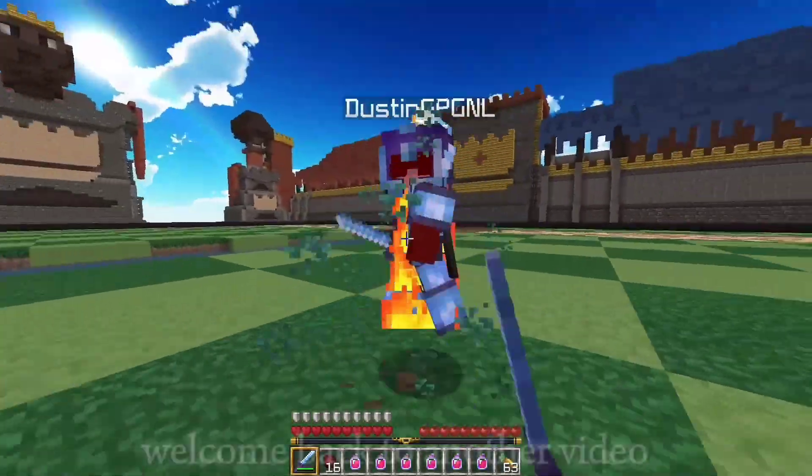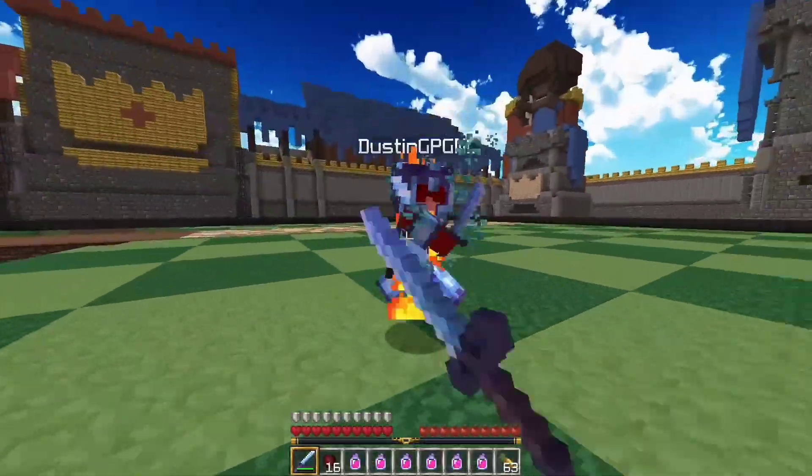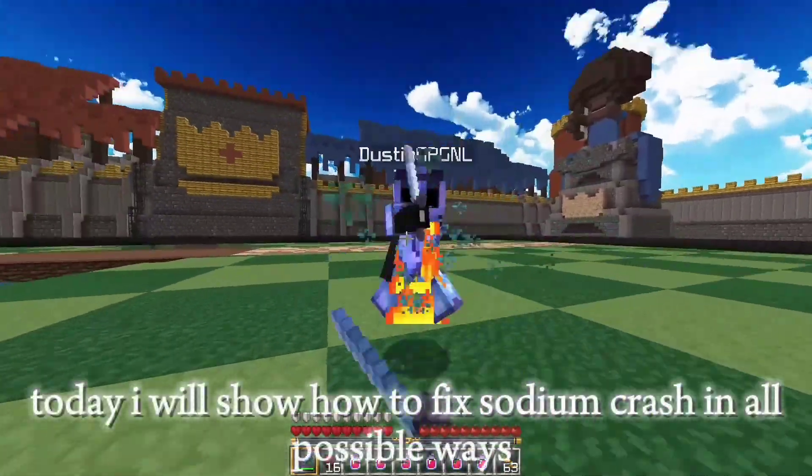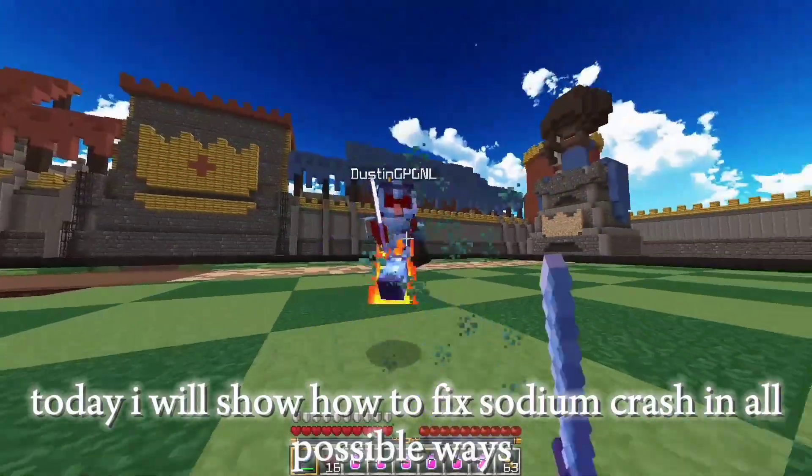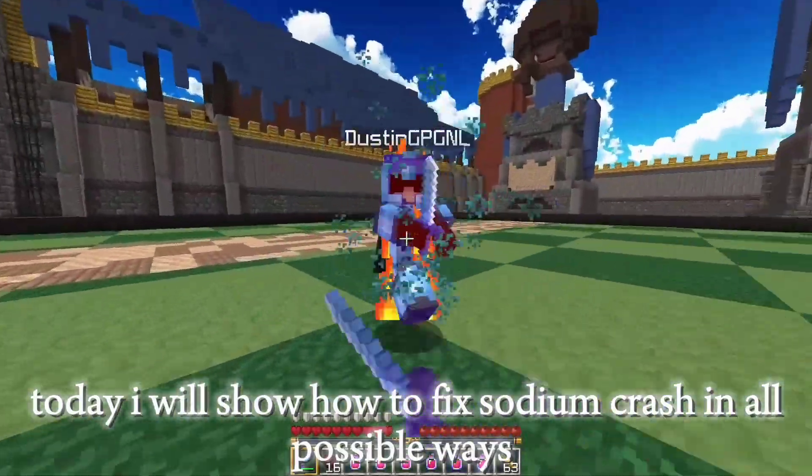Hello guys, welcome back to another video. Today I will show you how to fix sodium crash in all possible ways.